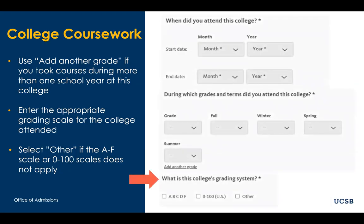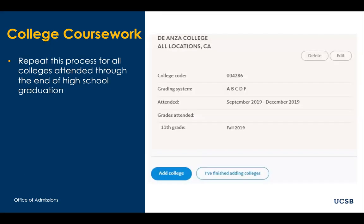Lastly, in this section, you will be asked about the college's grading system. If you attended more than one college, you will need to repeat this process for each college that you have attended through the end of your high school graduation. If you are done entering colleges at this point, you can select 'I've finished adding colleges,' and you will be able to begin entering the college courses you completed.